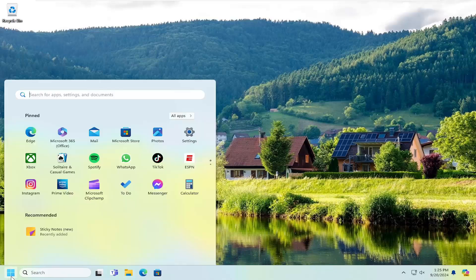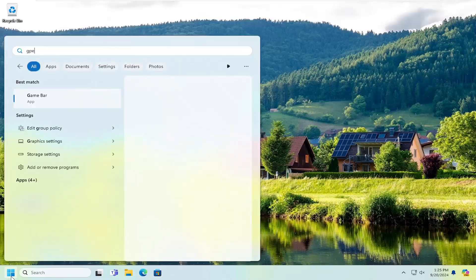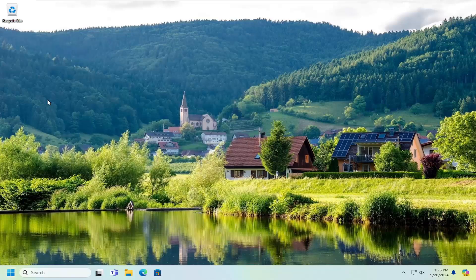We're going to start off by opening up the search menu. Type in GPEdit. The best match should be Edit Group Policy. Open that up.